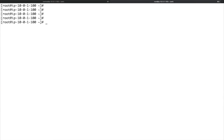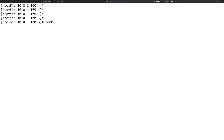Let's talk about docker attach. Docker attach is basically used to attach your host system's standard input, standard output, and standard error with that of a container. Let me show you exactly what I mean.